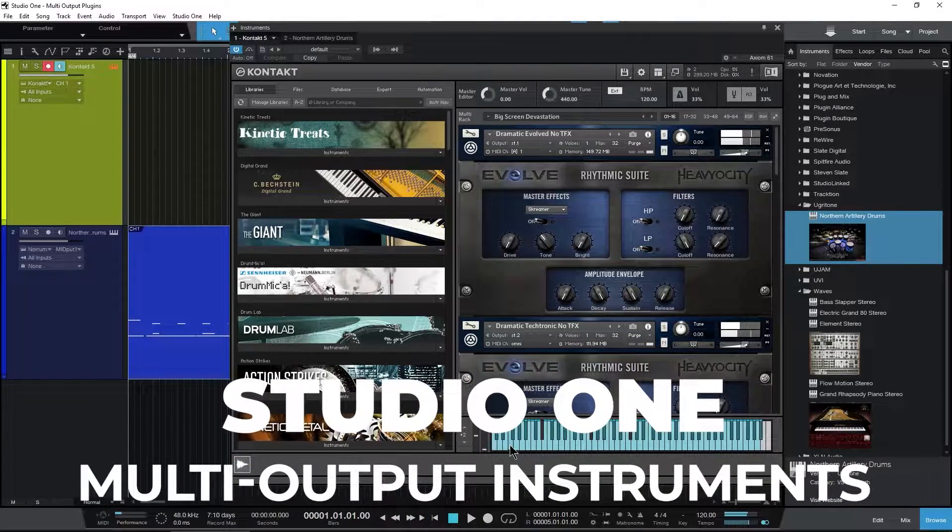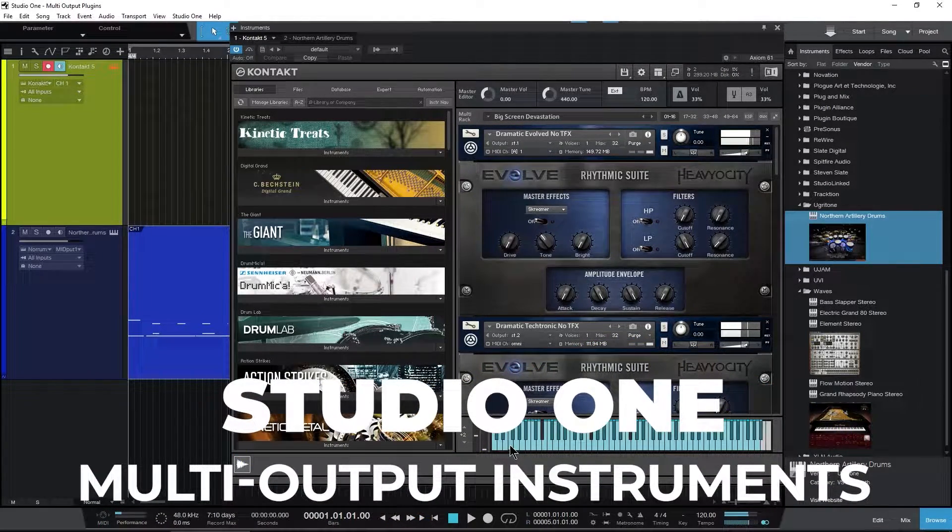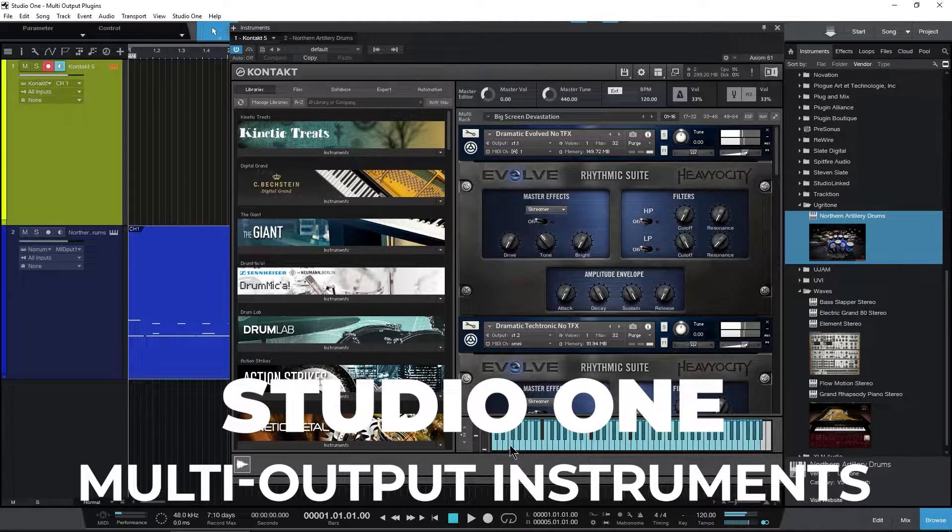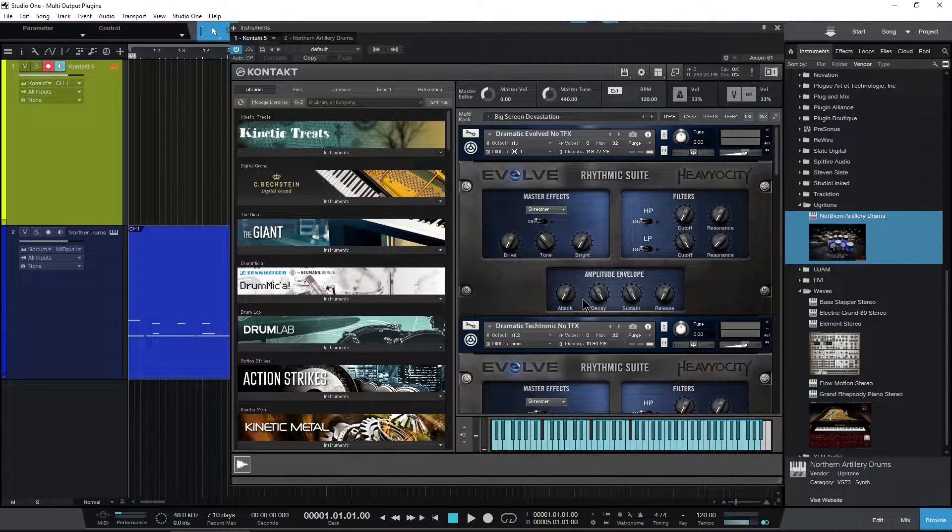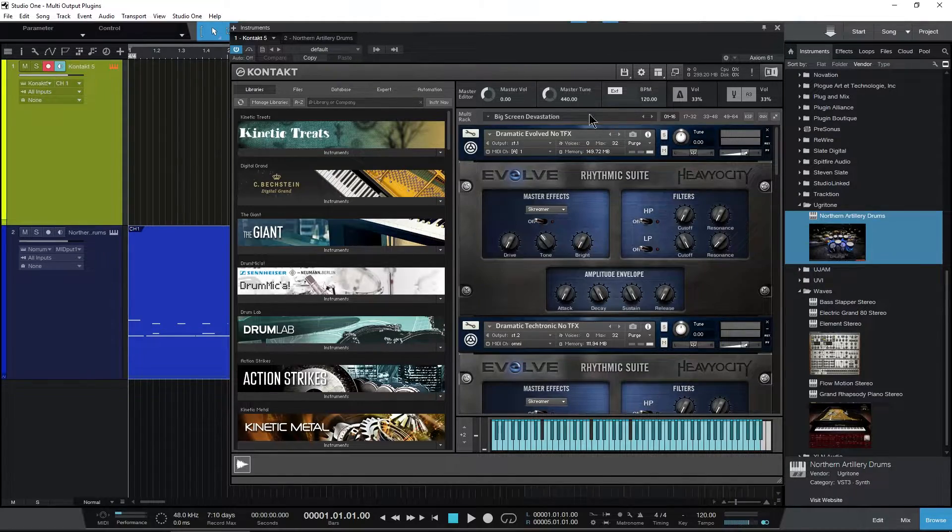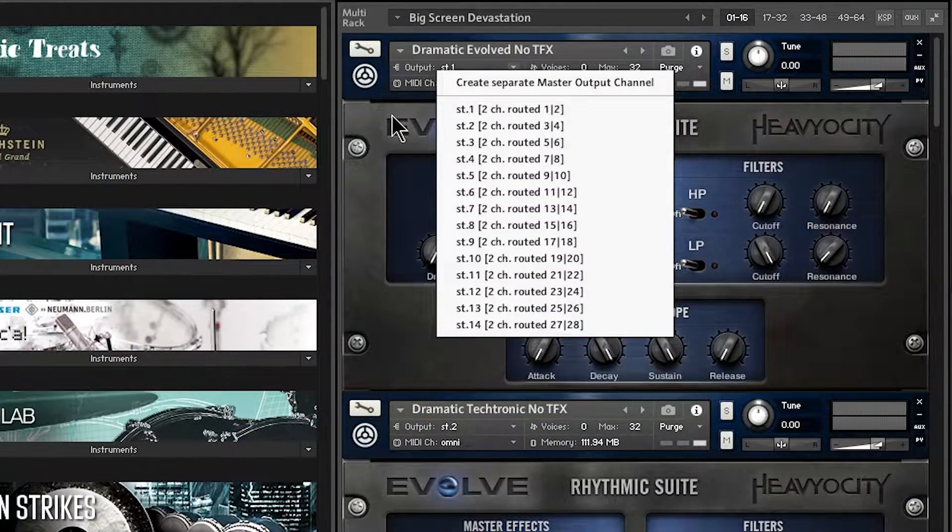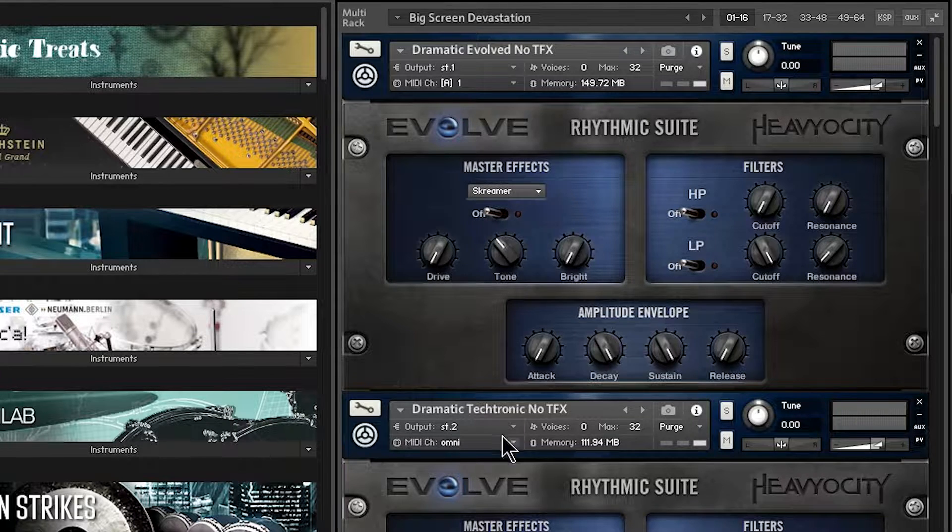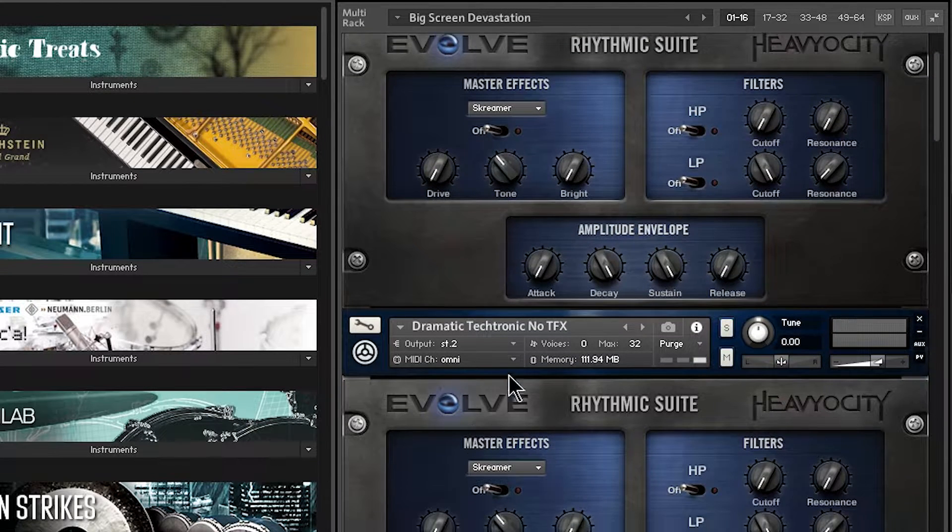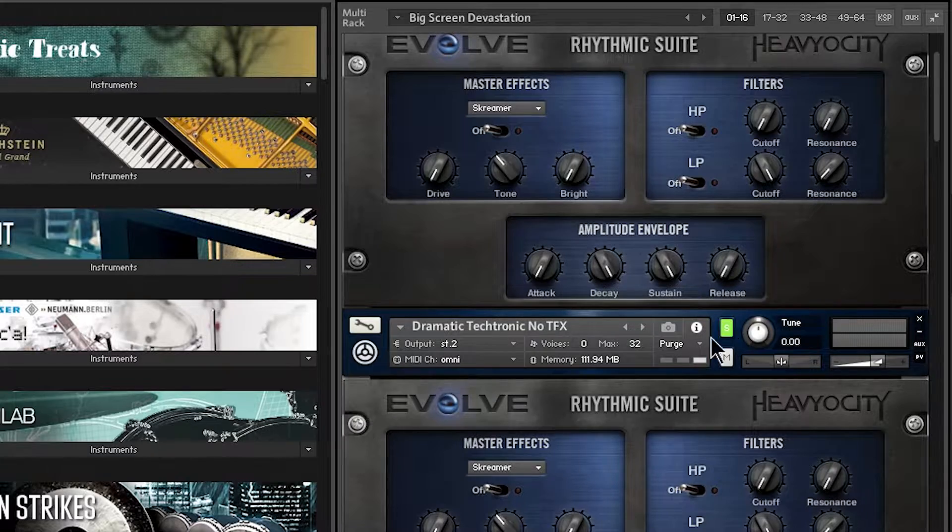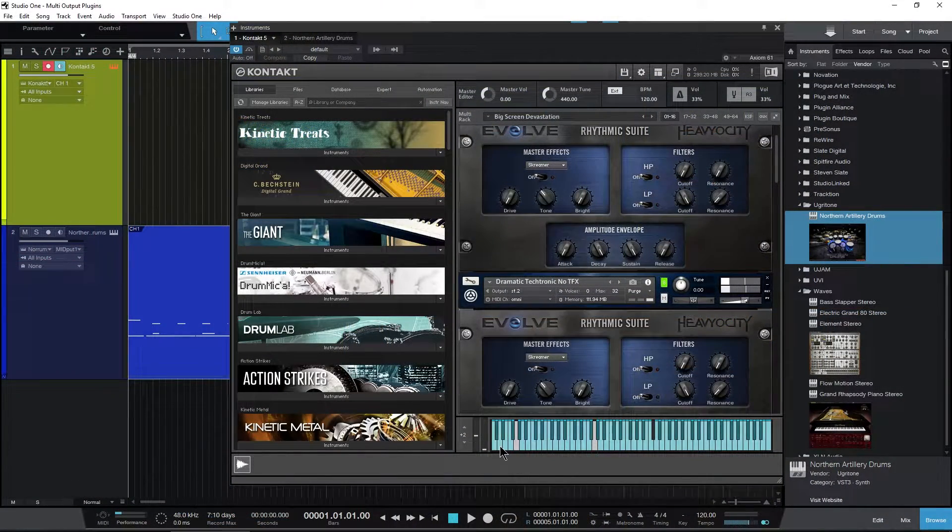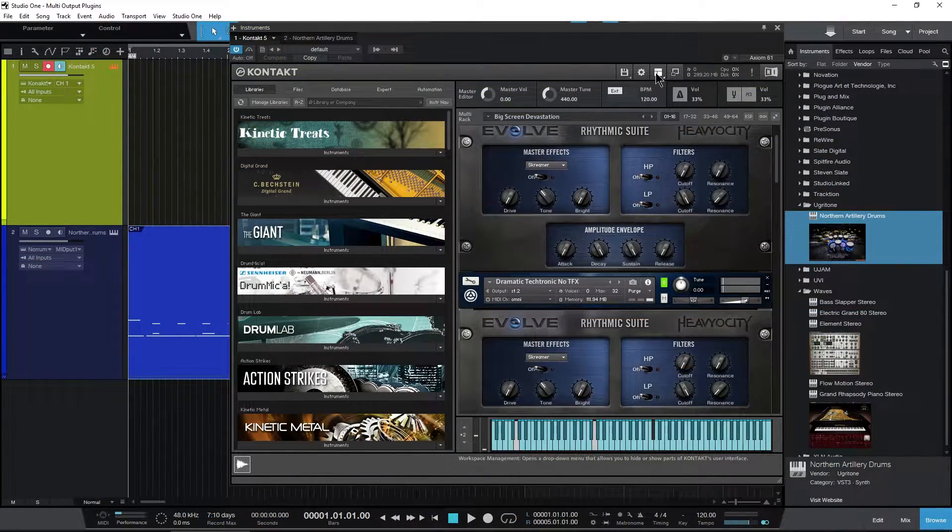How to set up multi-output instruments in Studio One. Here we have Kontakt, which is a multi-output instrument. As you can see, I have this routed to stereo one and this instrument routed to stereo two. Now if I solo this, we don't hear anything. We know it's making noise if we check our outputs.